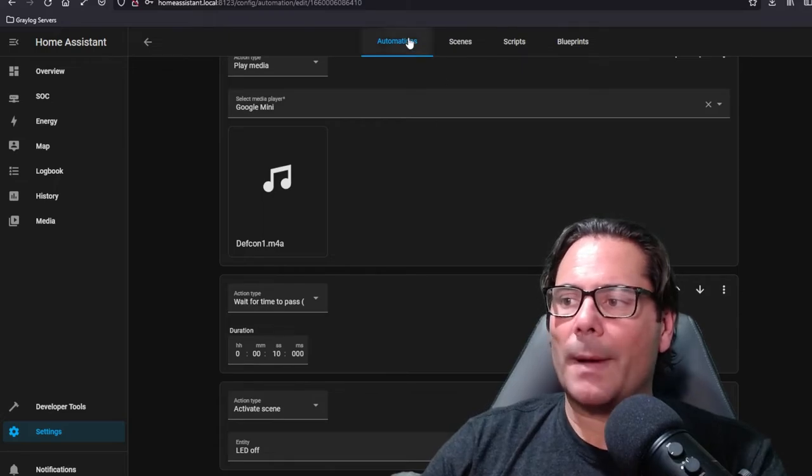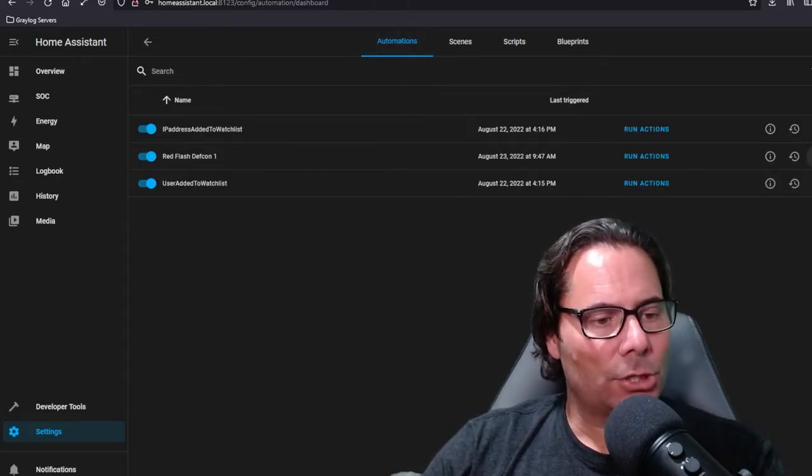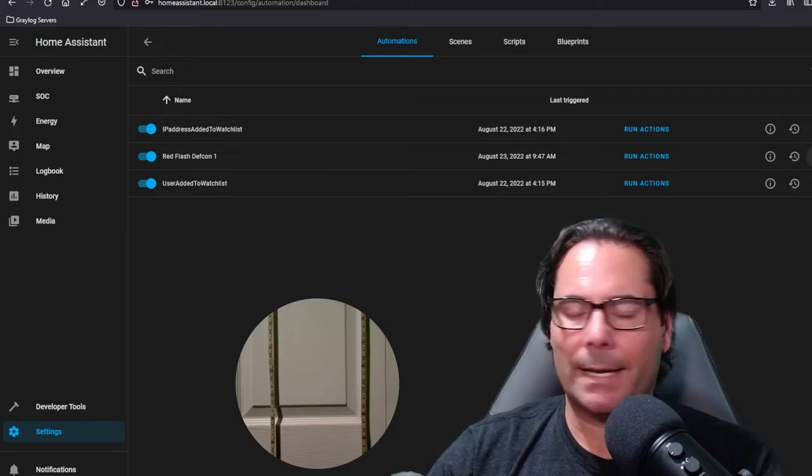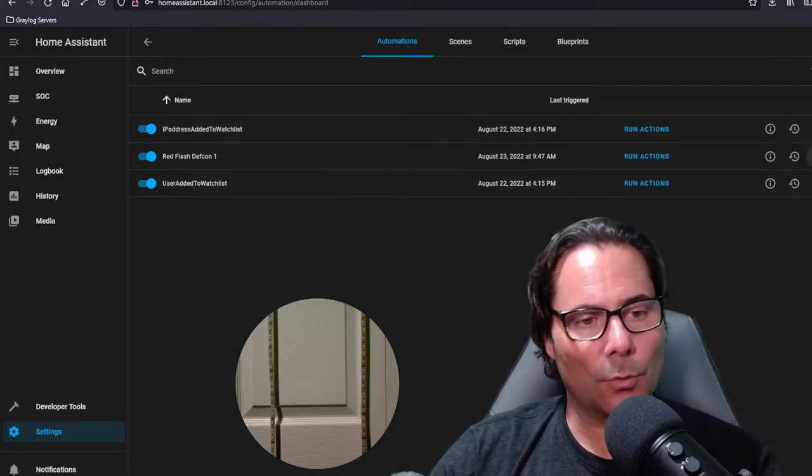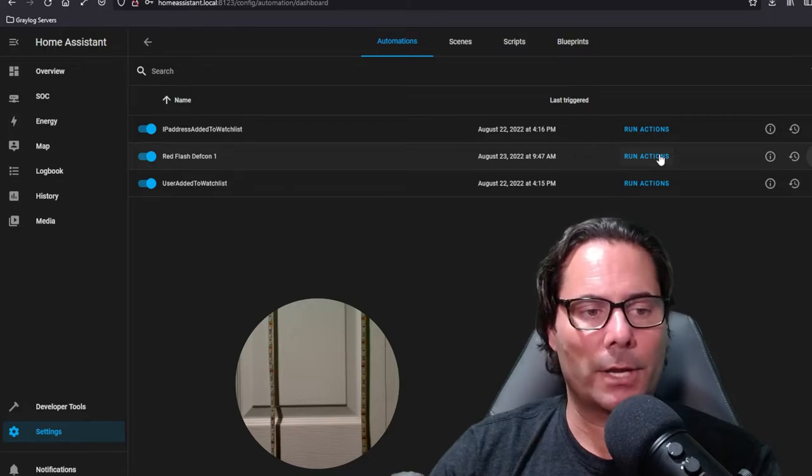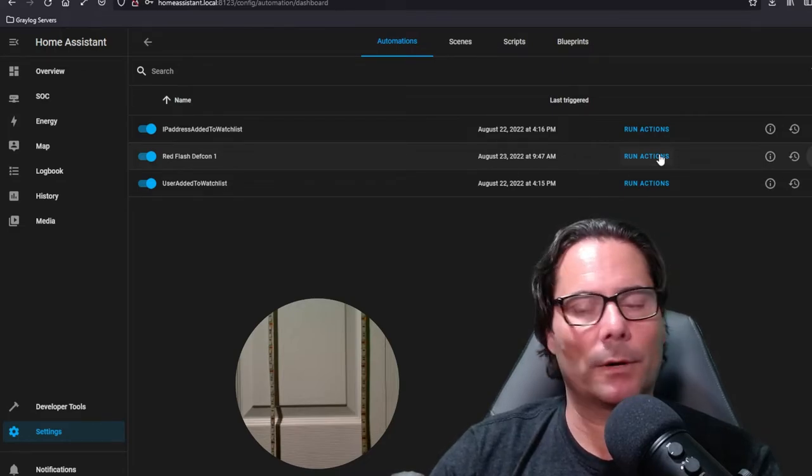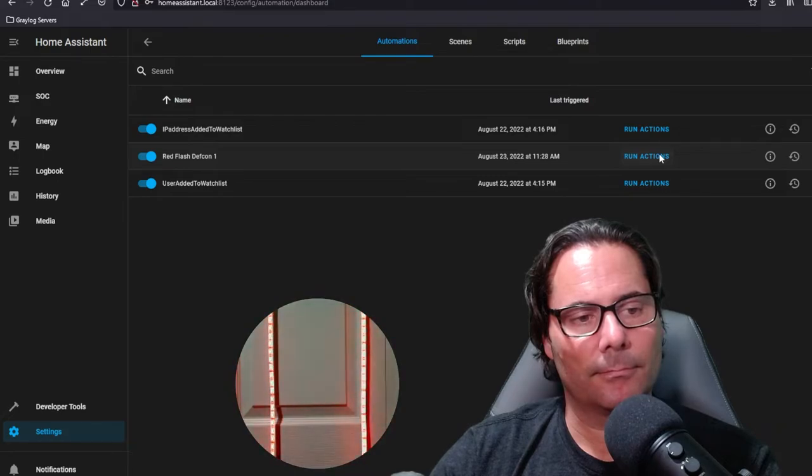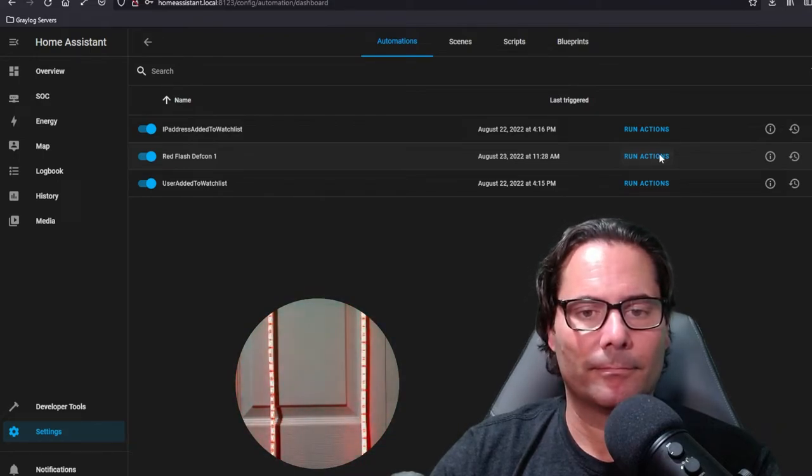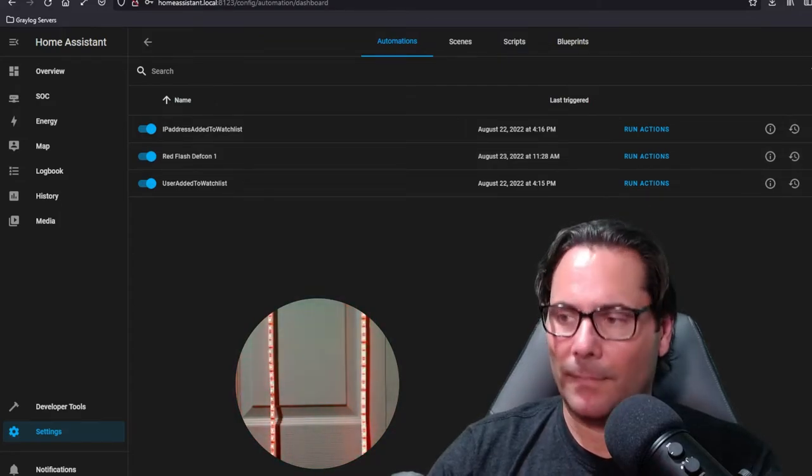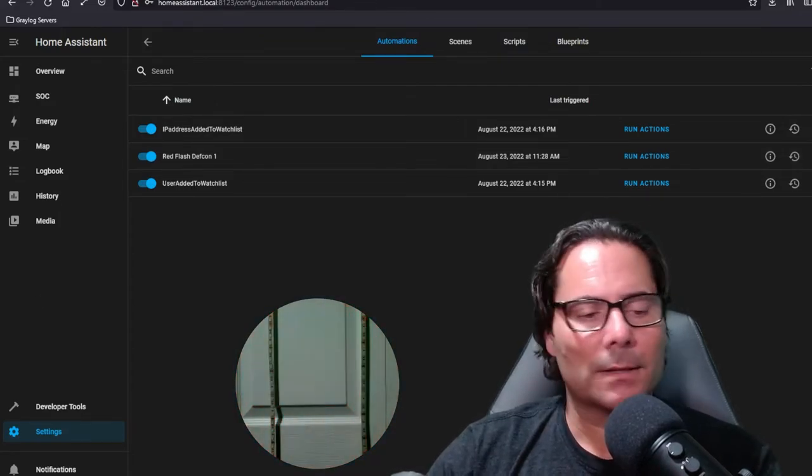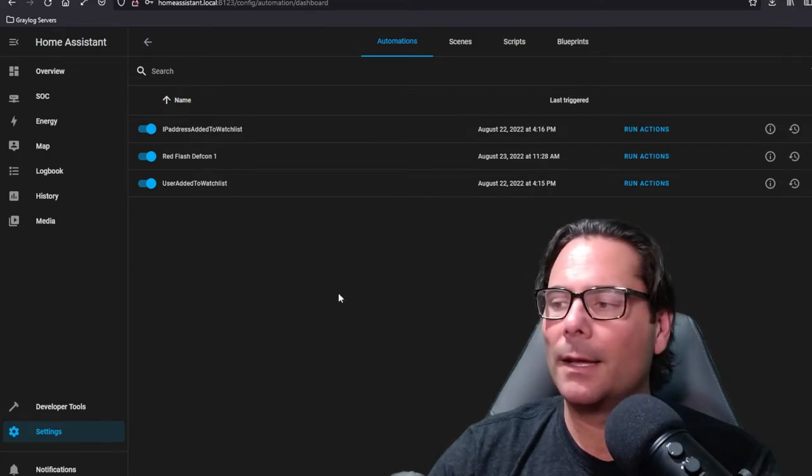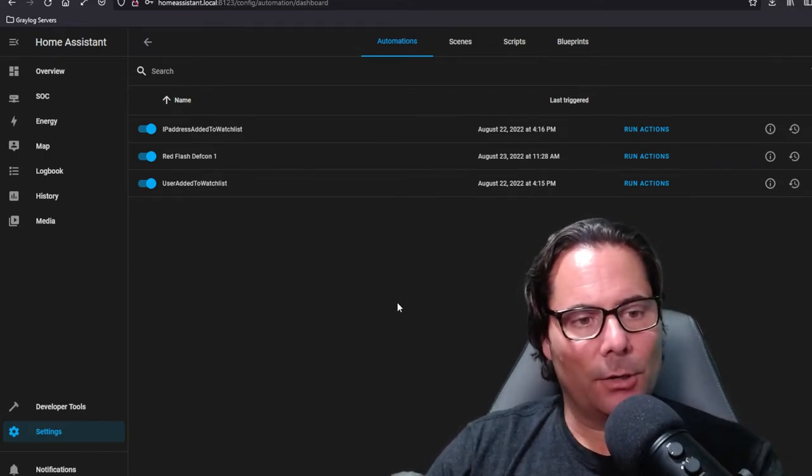What you can do is go back to automations and I'm going to share my camera again. You'll notice you can test your automations to ensure they're working. So here you'll hear and see what's going to happen when I run this automation. Emergency alert, emergency alert, you have a DEFCON 1, DEFCON 1. Now you'll see that it's working, so I'll just turn off my camera here quickly.